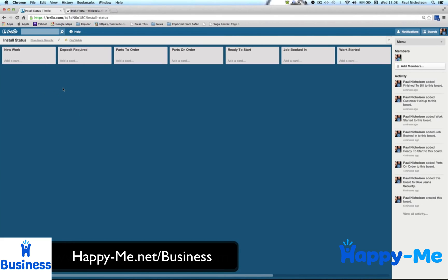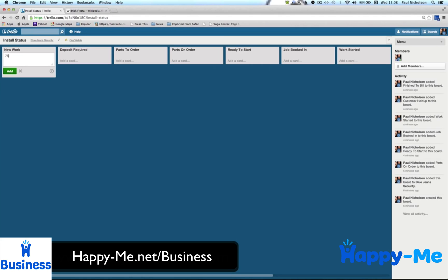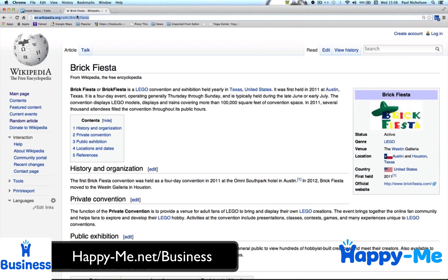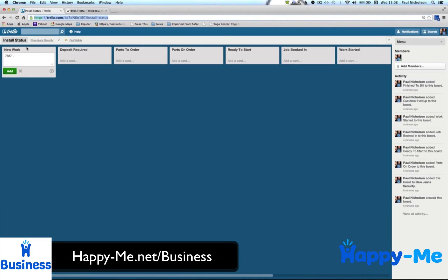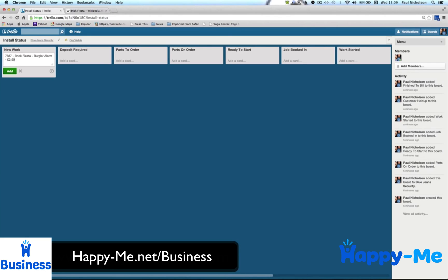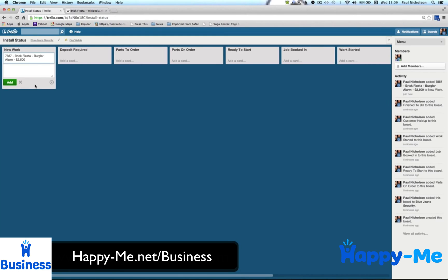So the next thing I want to do is start adding jobs. It's really up to you what format you use, depending on what you usually track. Normally, we usually track a job number, a customer. And I usually go to Wikipedia to find some random customer, Brick Fiesta, never heard of it. And they might want a burger alarm. And you might want to put a pound dollar value there, anything you can add, whatever you really need to in there, and just click add.